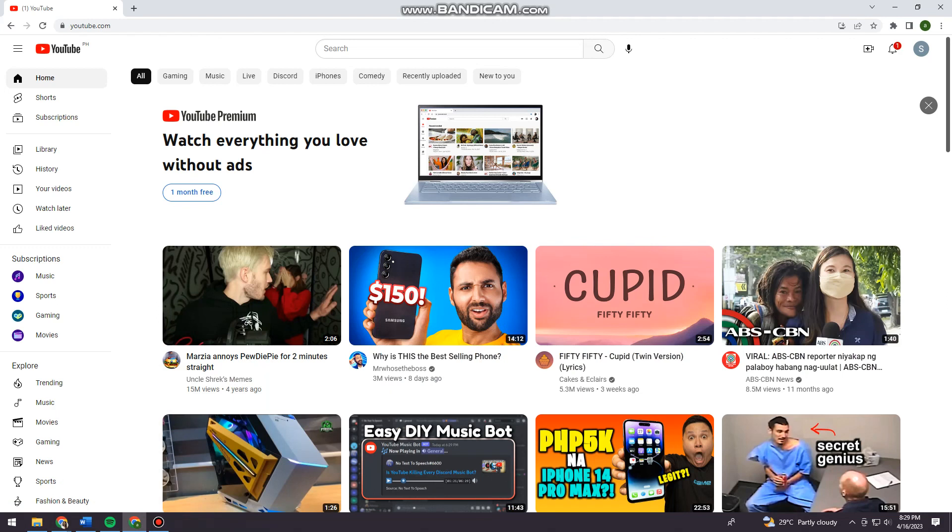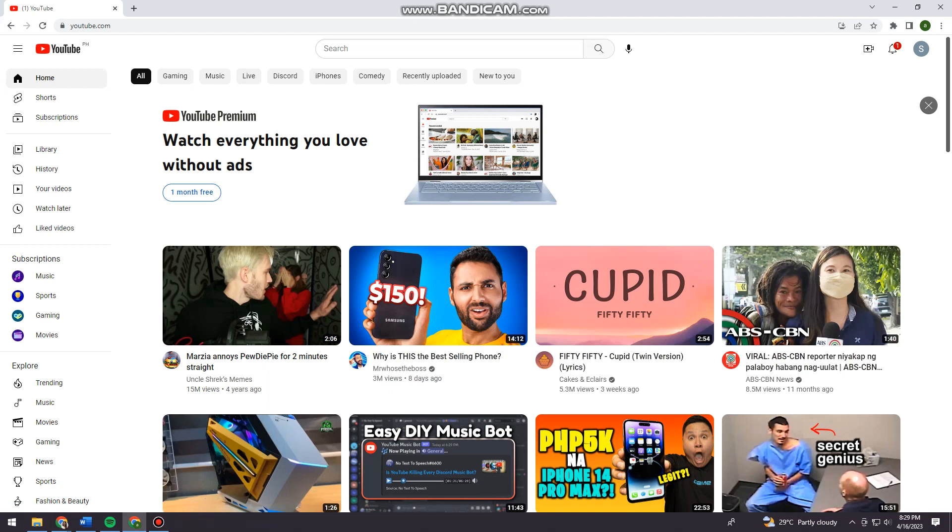So first of all, you want to open your browser and search for youtube.com. Okay. So now just go ahead and search for the channel that you want to see.